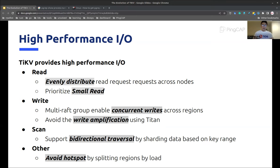Besides all these, we also apply some configurable optimization features, like enabling load-based splitting on the placement driver, which will split a region if it receives a lot of read-write requests.